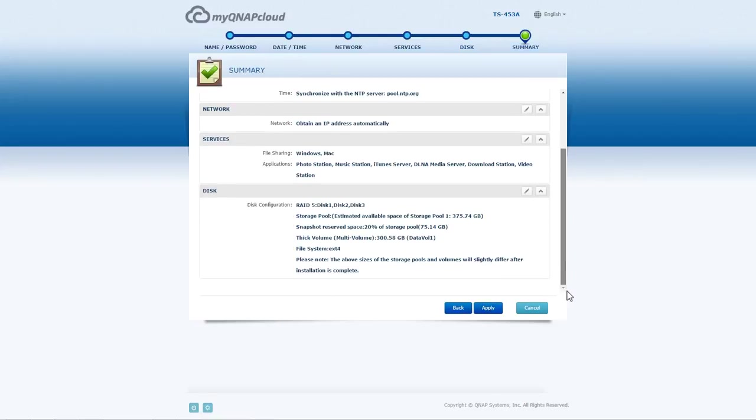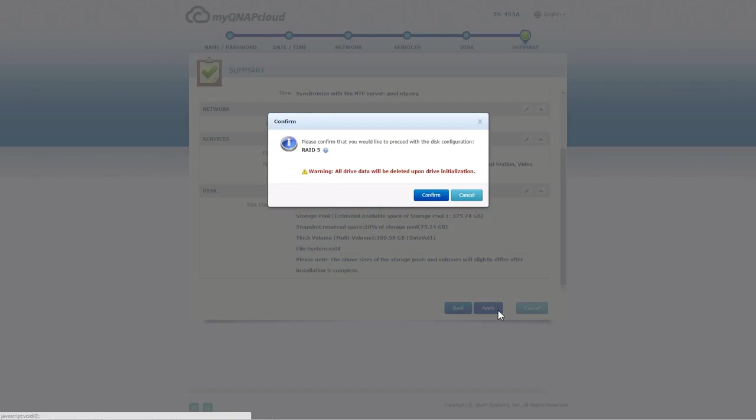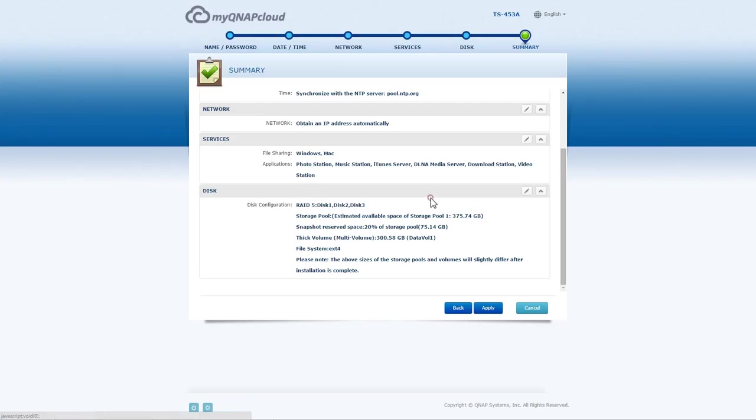Confirm the settings before installation. Please note that all the data on the installed hard drives will be deleted.